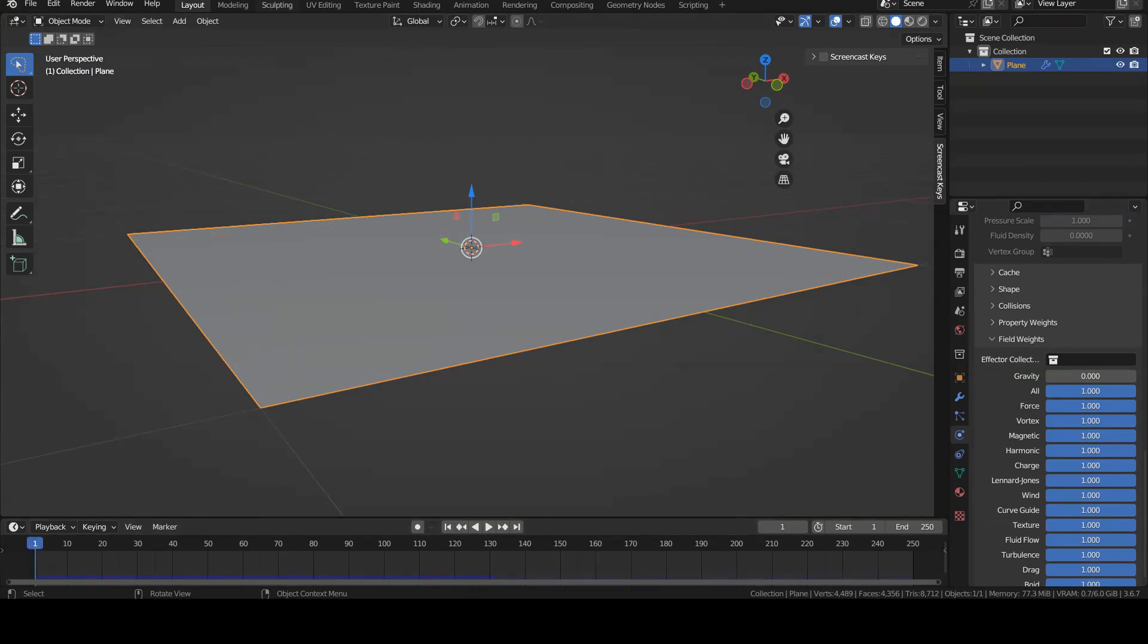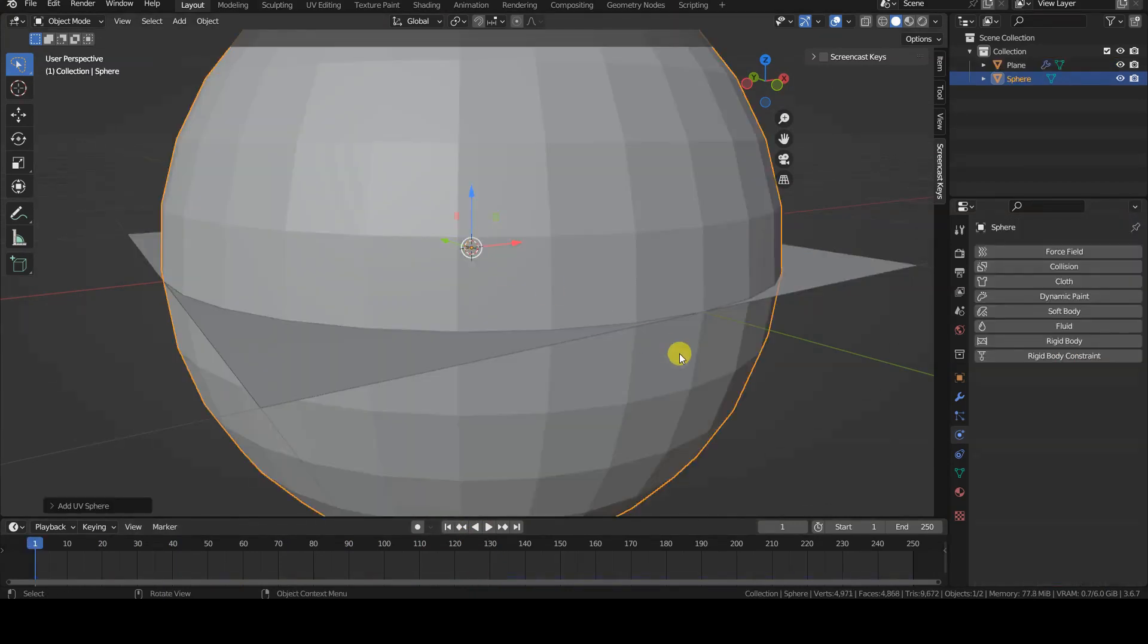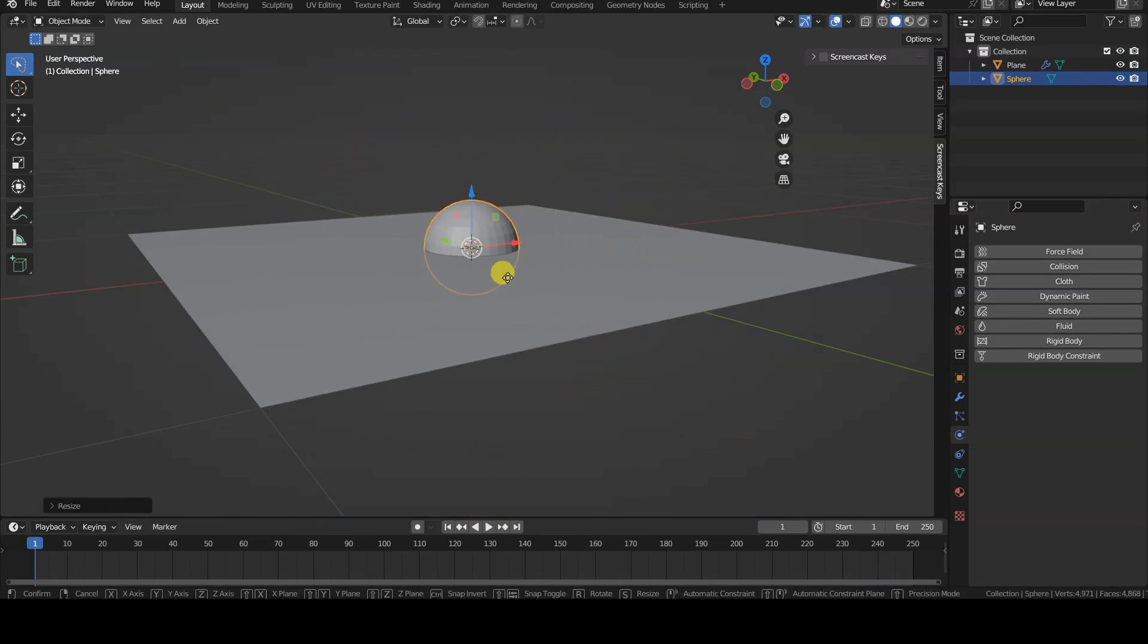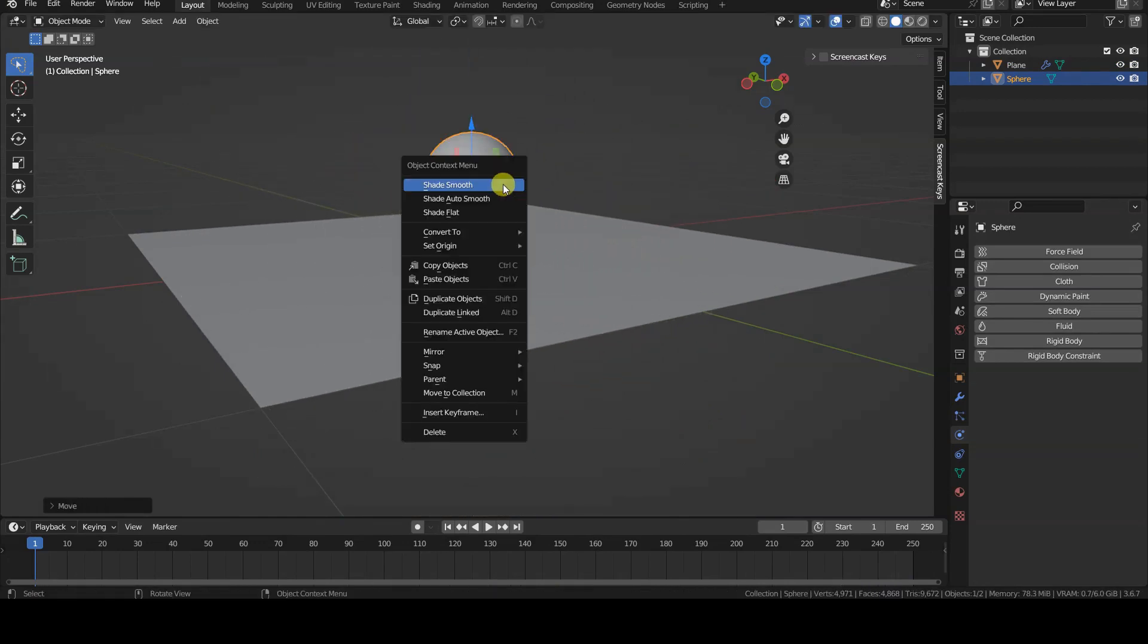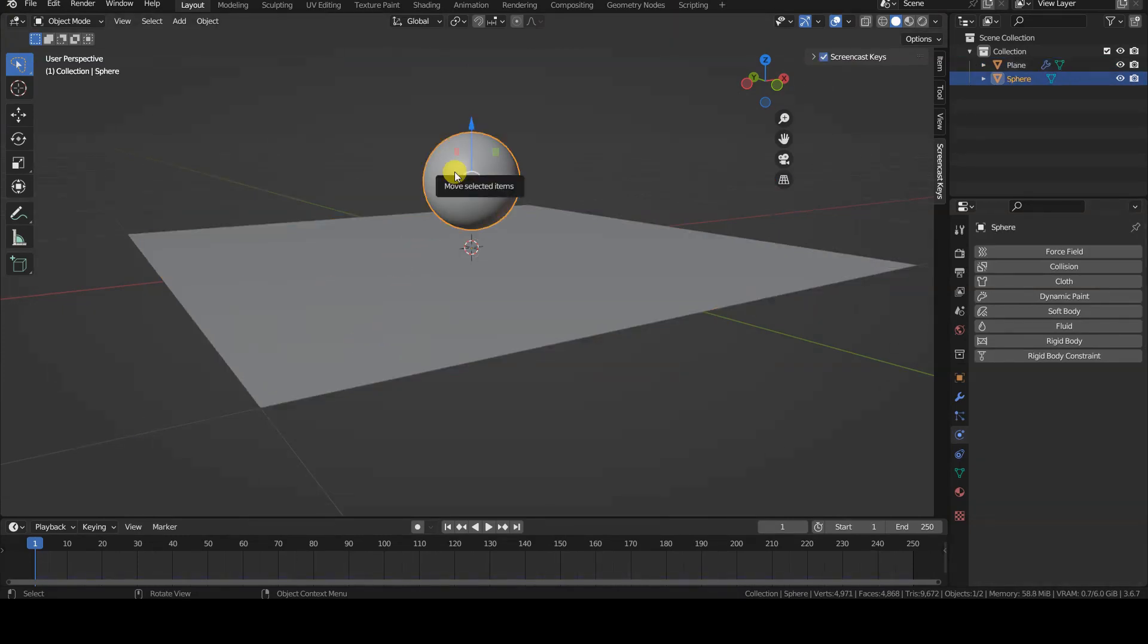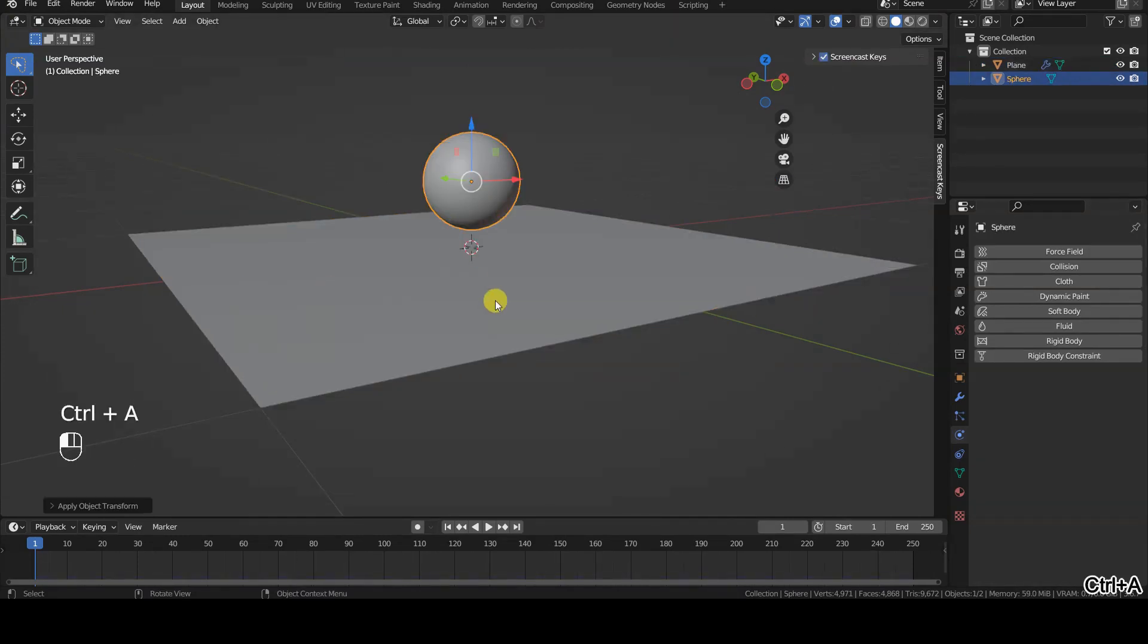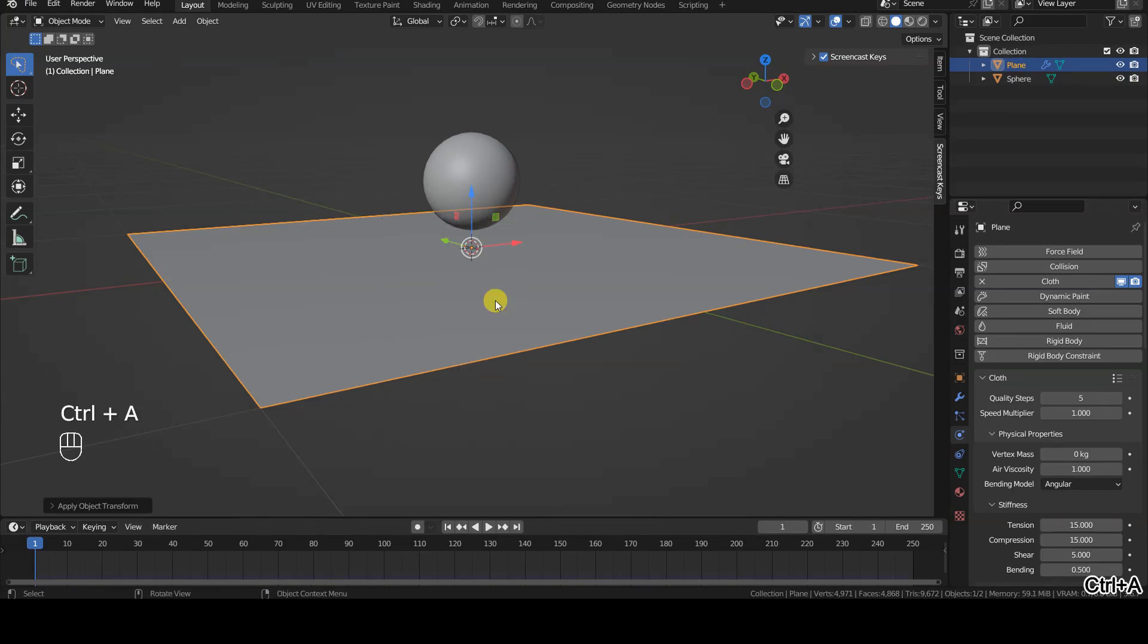I place a sphere object above the plane, resizing it as desired. I apply the scale transformations to both the sphere and the plane to avoid any issues with the physics simulation.